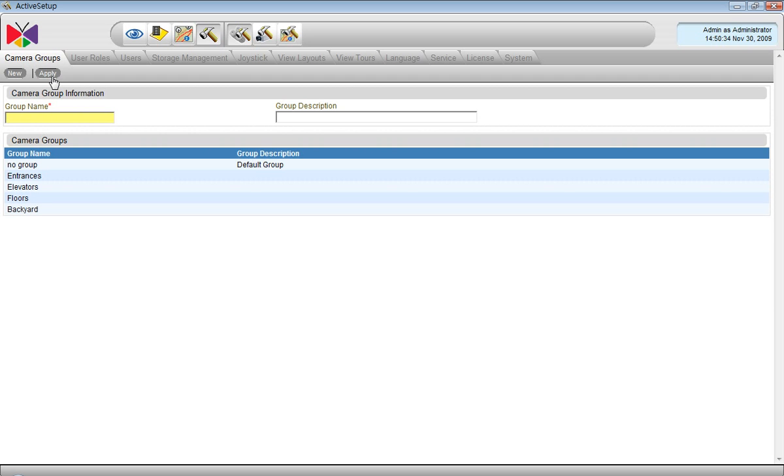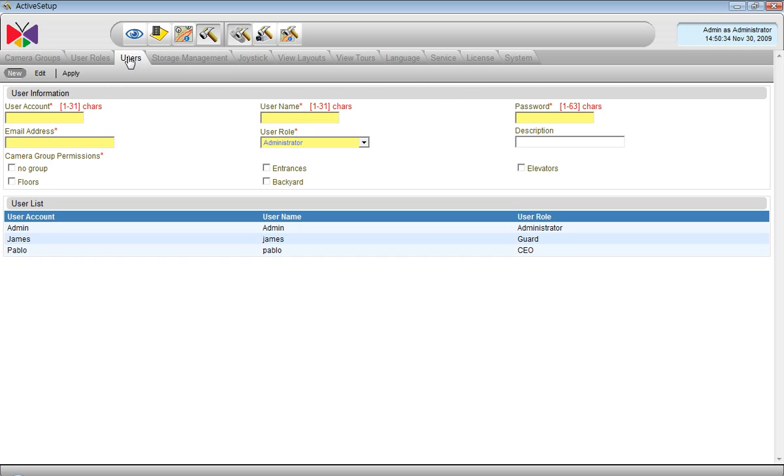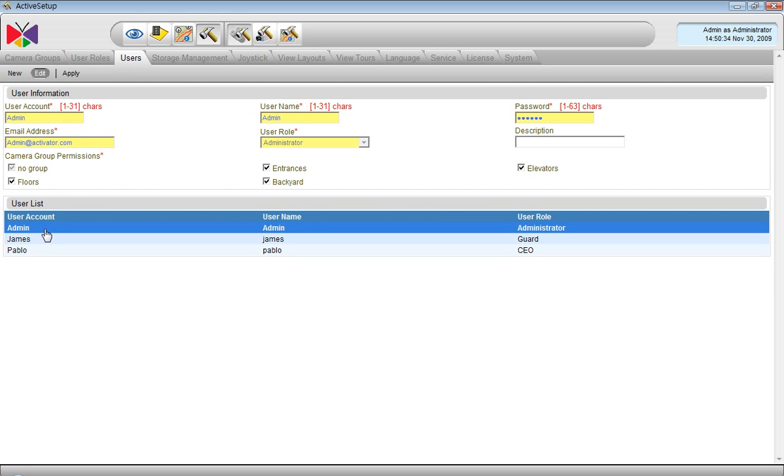The next thing is to go back to the users page. We have users with different permissions. And now we have to assign those camera groups to those users, so those users will have permissions to access the cameras that belong to those groups.